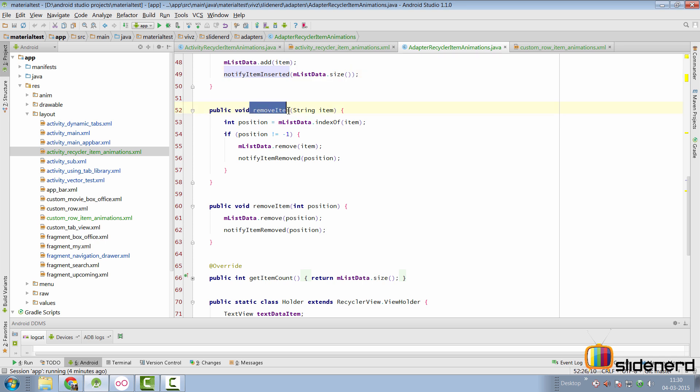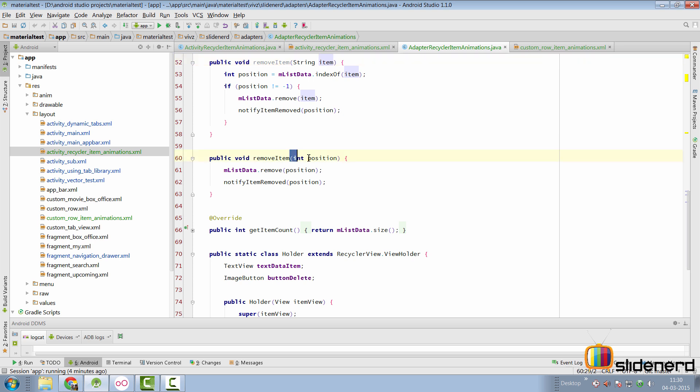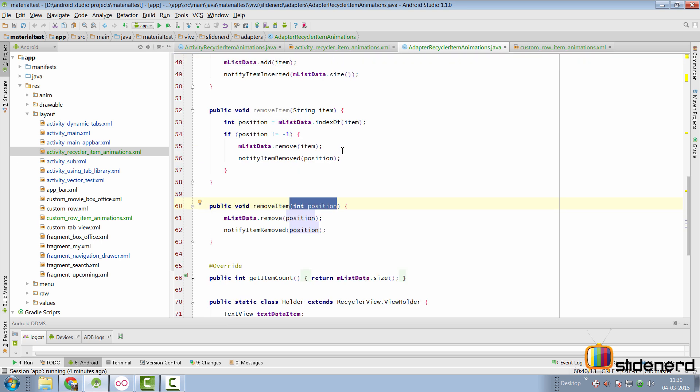And then when I remove item, there are two ways I can remove an item. I can either supply a string to remove the item or I can supply a position to remove the item. And the idea basically remains the same in both cases.